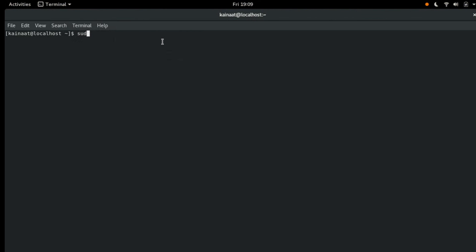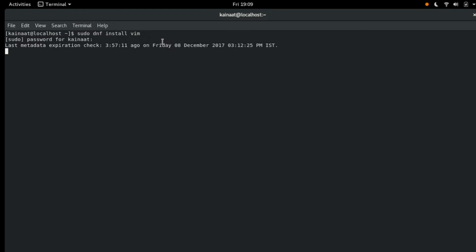The command is sudo dnf install Vim and hit enter and let's enter our password. dnf is the package manager for Fedora.